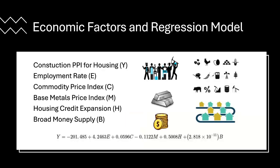So the economic factors of the regression model: we had the construction PPI for housing, which is what we were looking to predict.